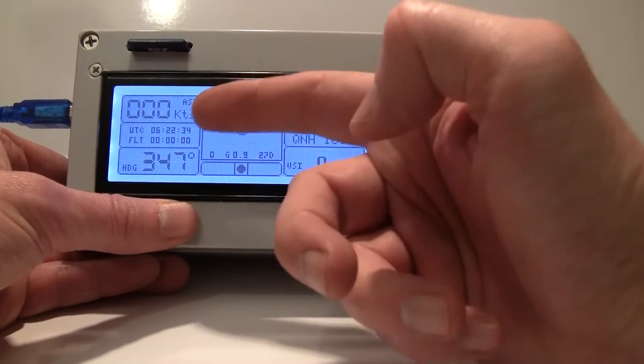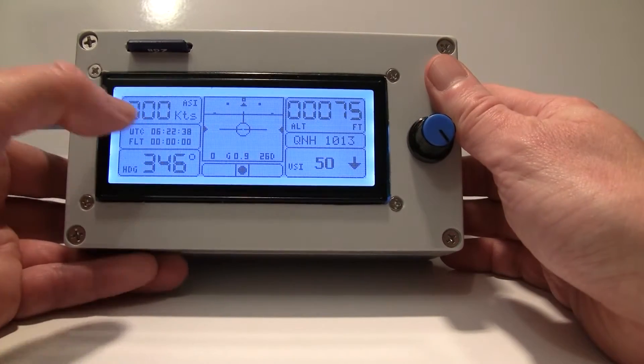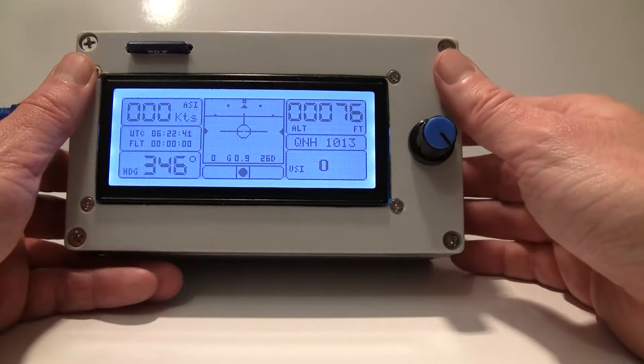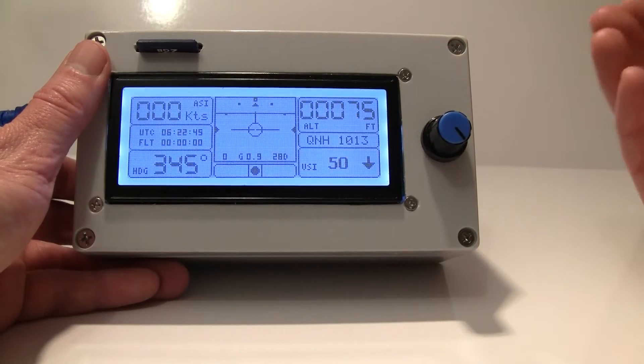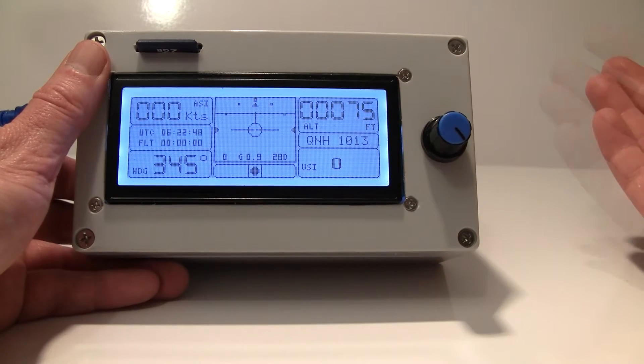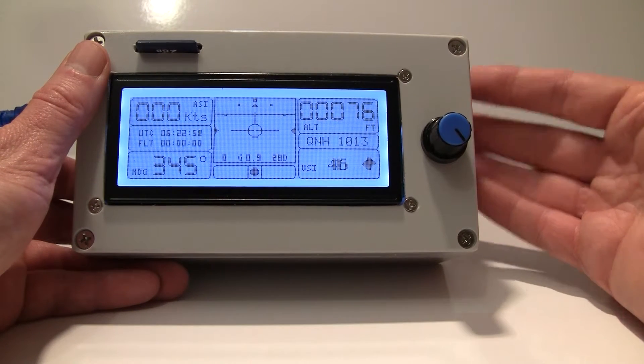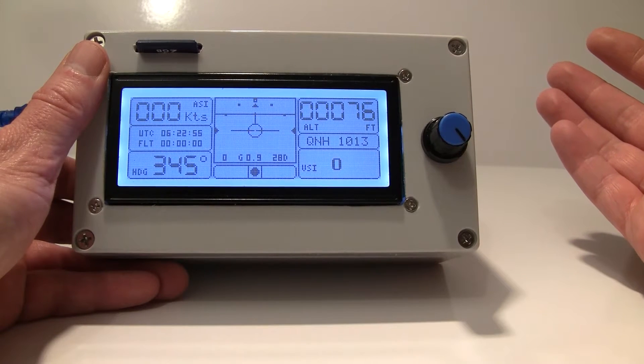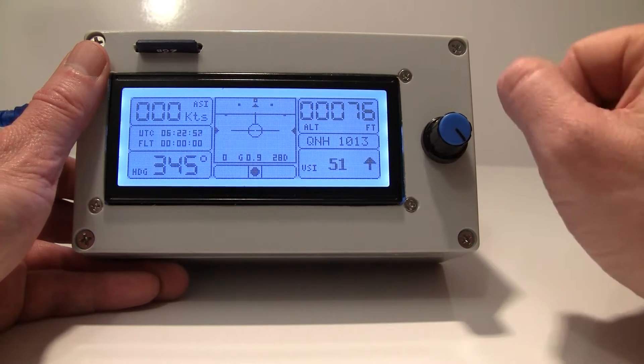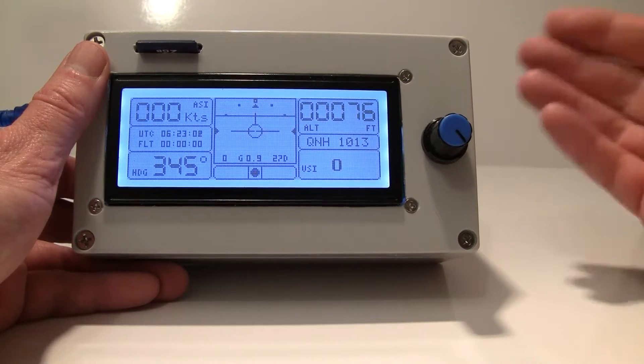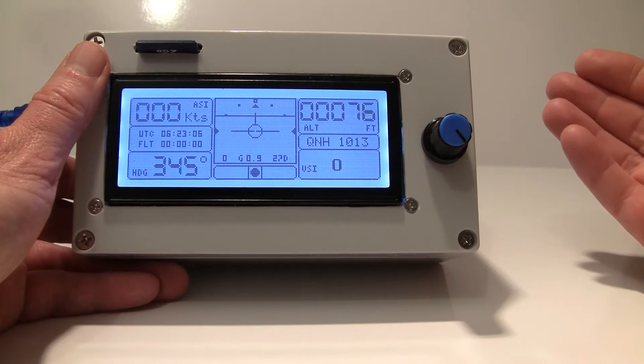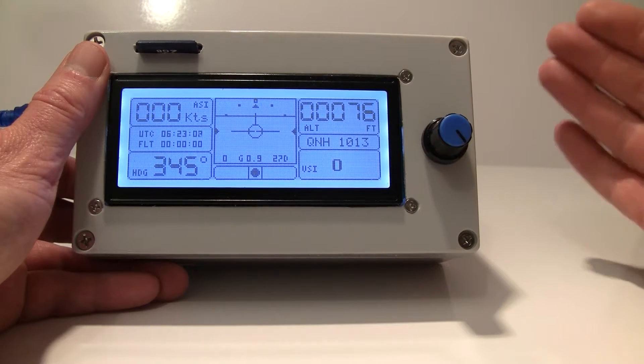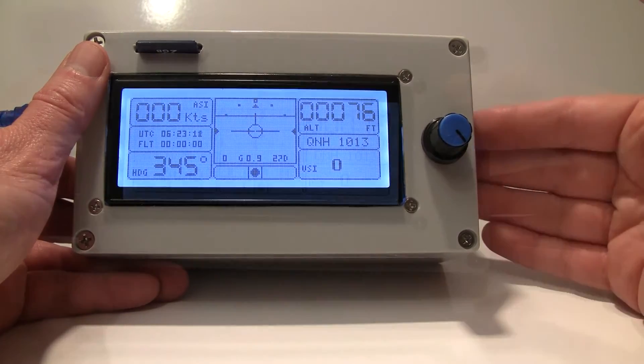It also has UTC time and flight timer. Flight timer is really handy thing to have. It starts counting time as soon as you reach flyable speed. Let's say your aircraft gets airborne at 35 knots. You set it in the menu and as soon as you're airborne it starts counting your time, and as soon as you land and your speed falls below 35 knots it stops counting.